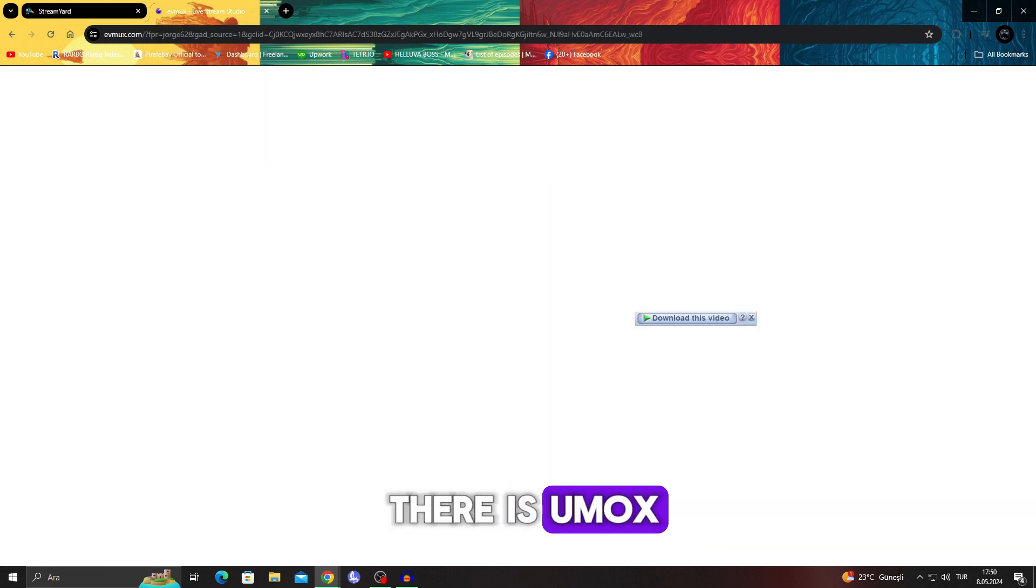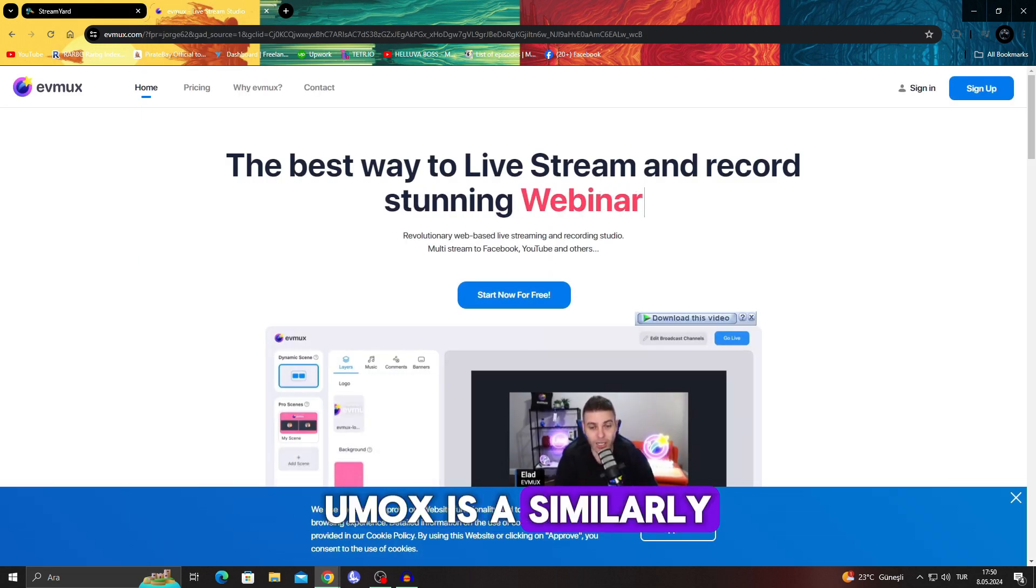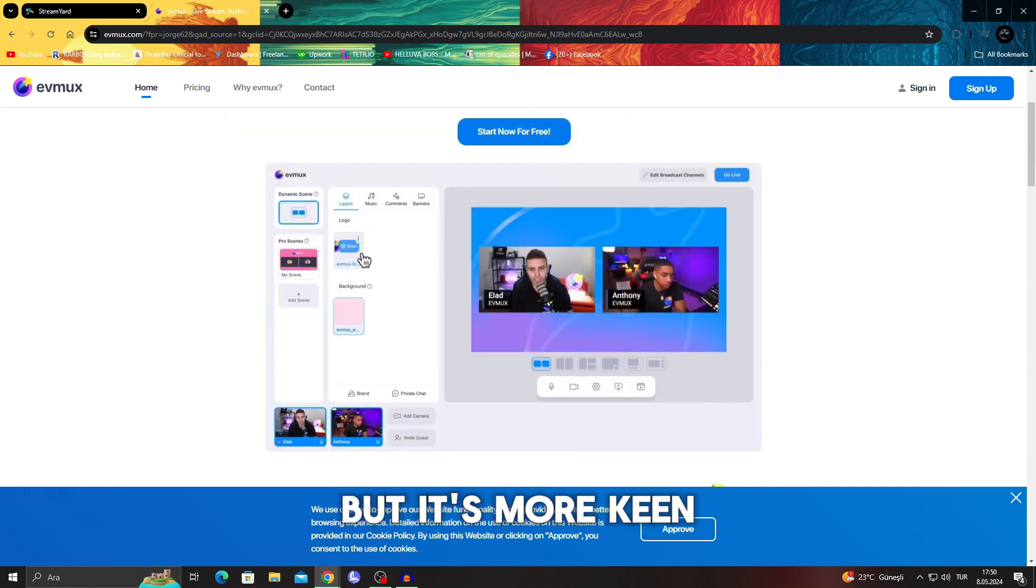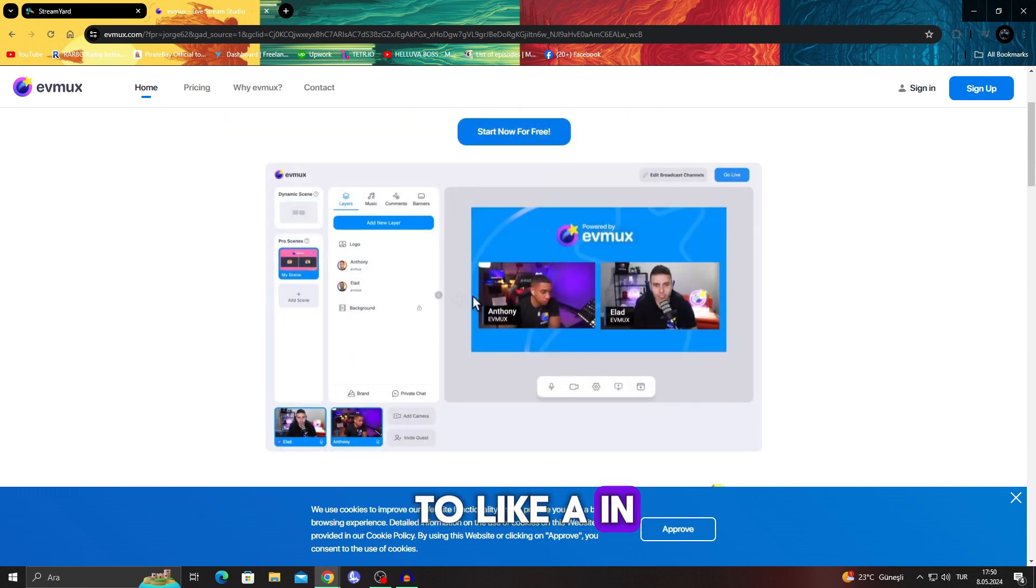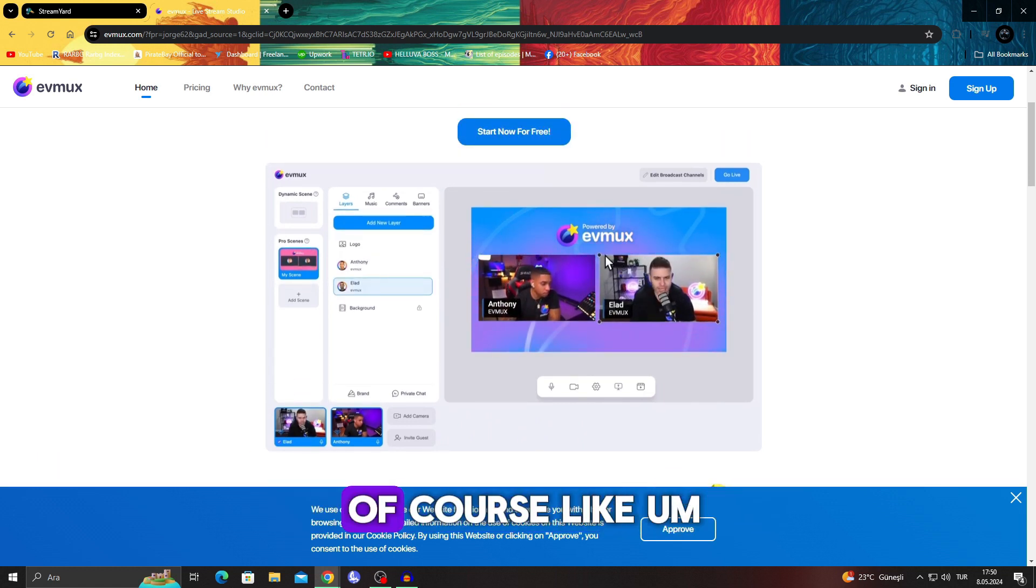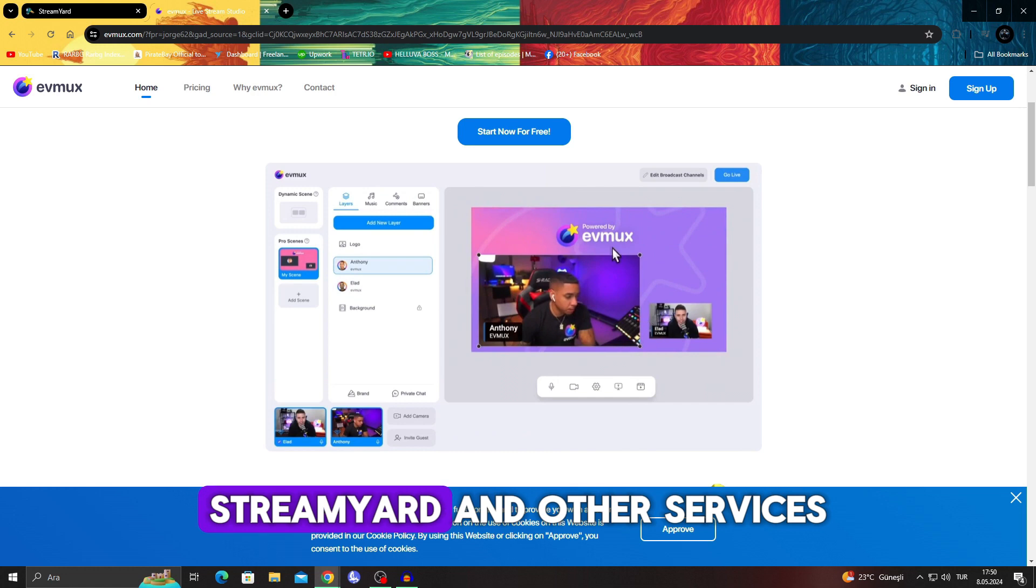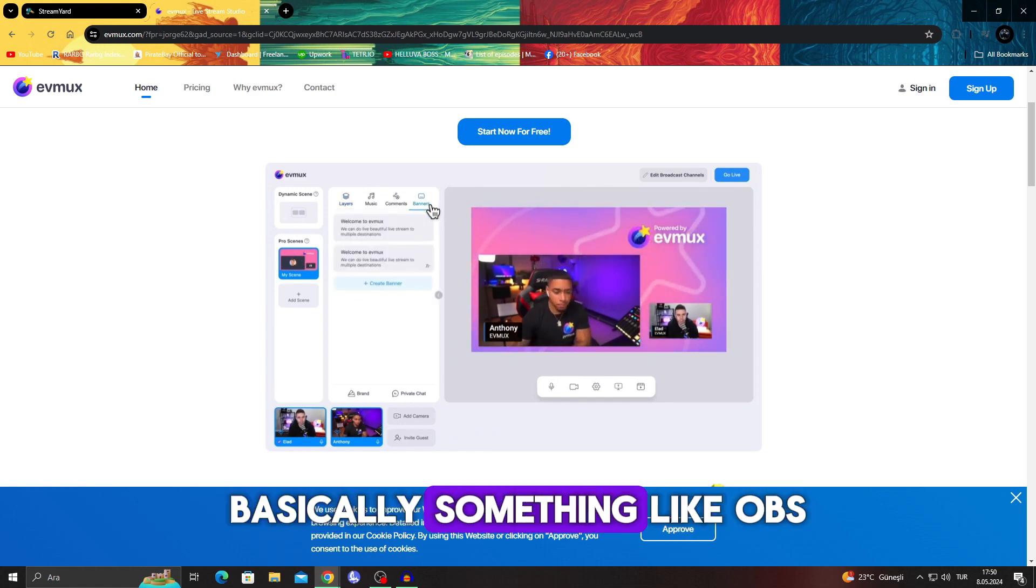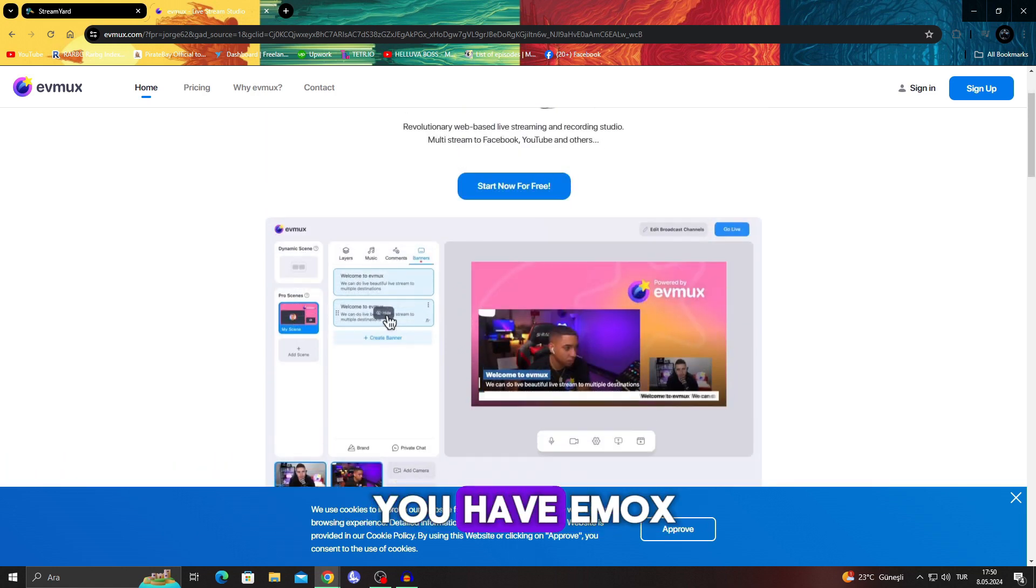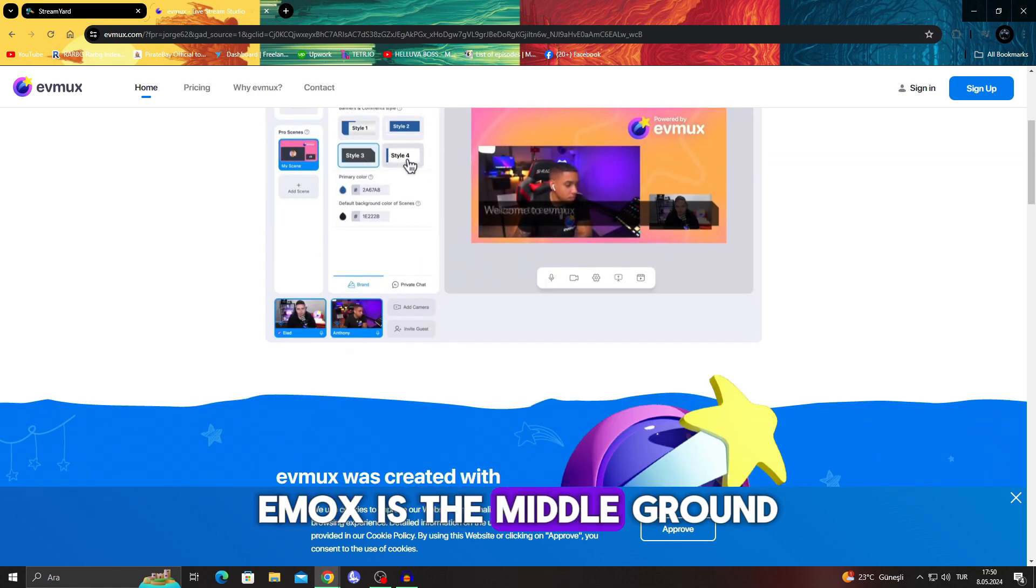And then there is Eumux. Eumux is a similarly easy way, but it's more akin to an in-between version between StreamYard and other services, basically something like OBS and StreamYard. In between you have Eumux. Eumux is the middle ground.